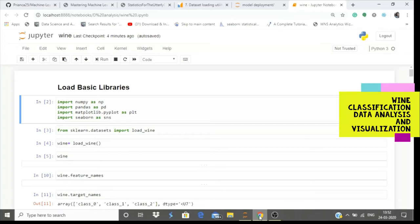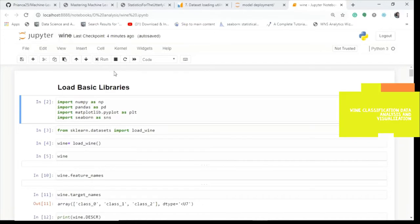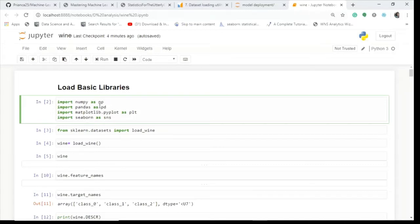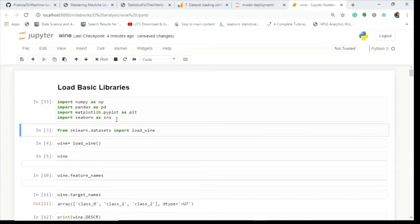Hello friends, and in today's video we'll be discussing the wine data analysis. First we will import the basic libraries — numpy, pandas, and two plotting libraries, matplotlib and seaborn. We call them by their respective names: plt and sns. That's the convention we follow.